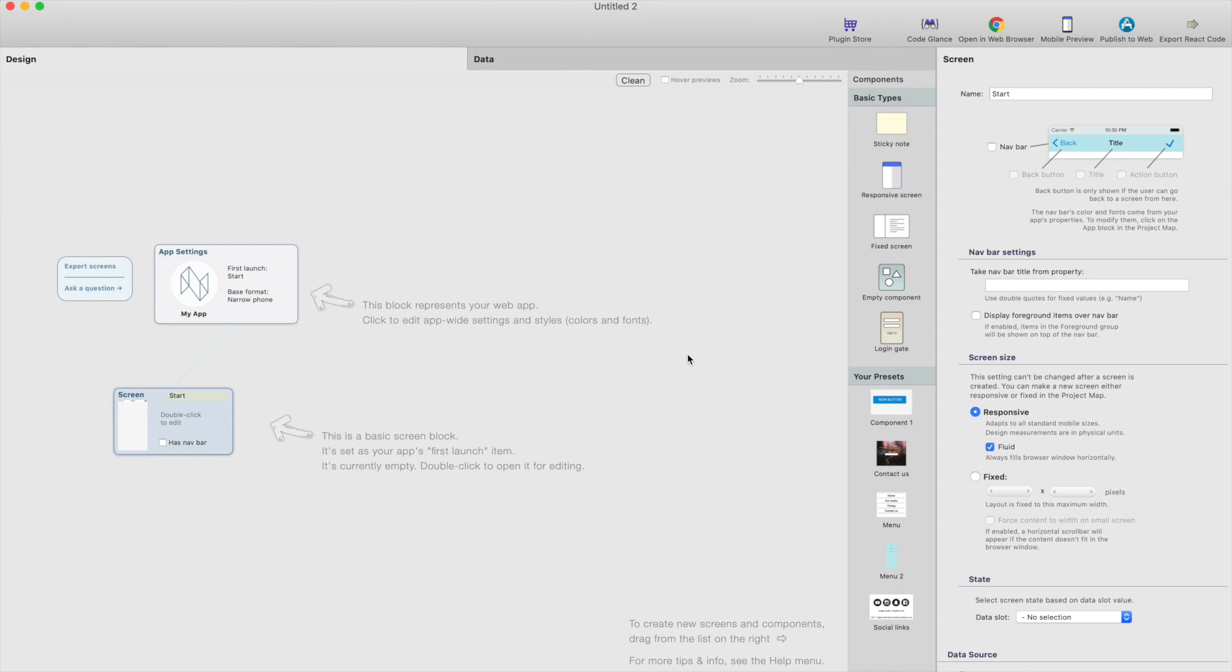Hi, this is Antti from React Studio. In this video, we're going to create a typical menu with the menu button on top right and here's how we can do it in React Studio.